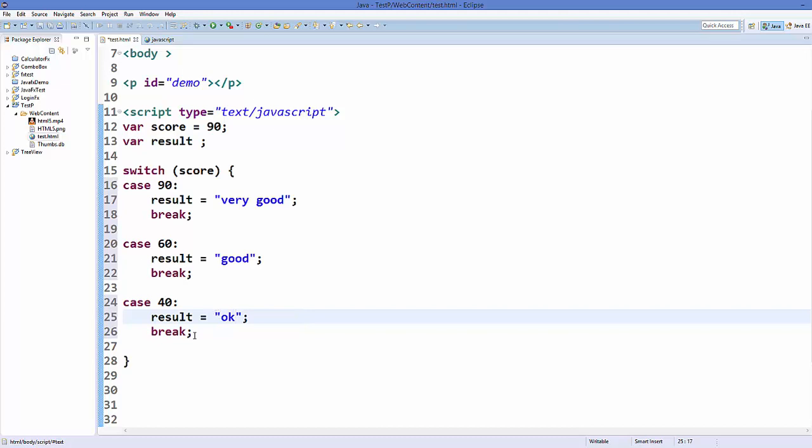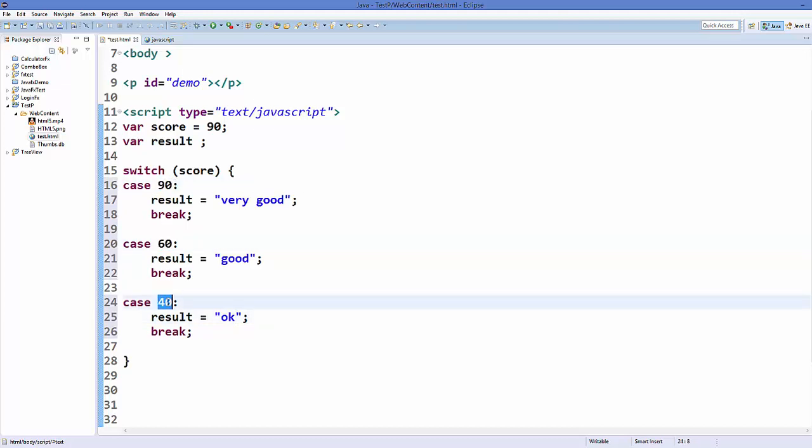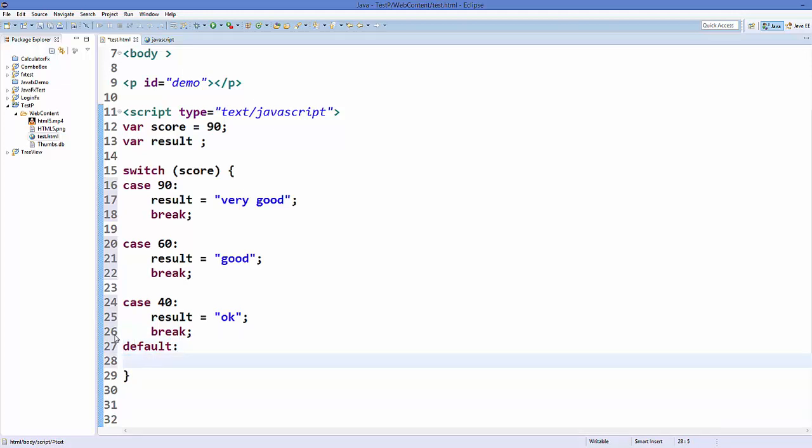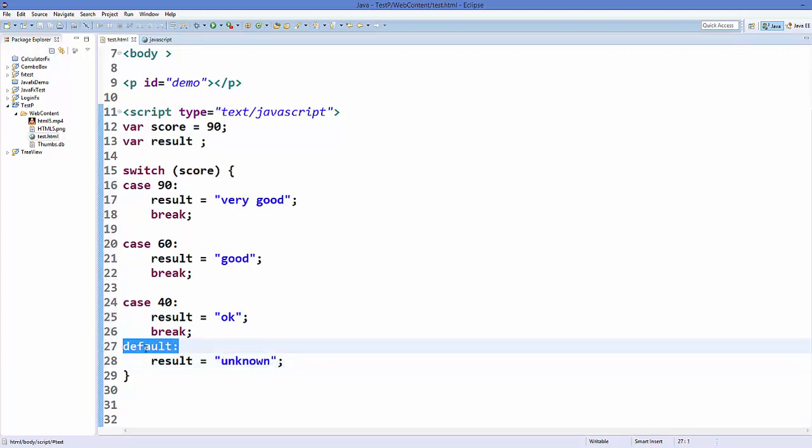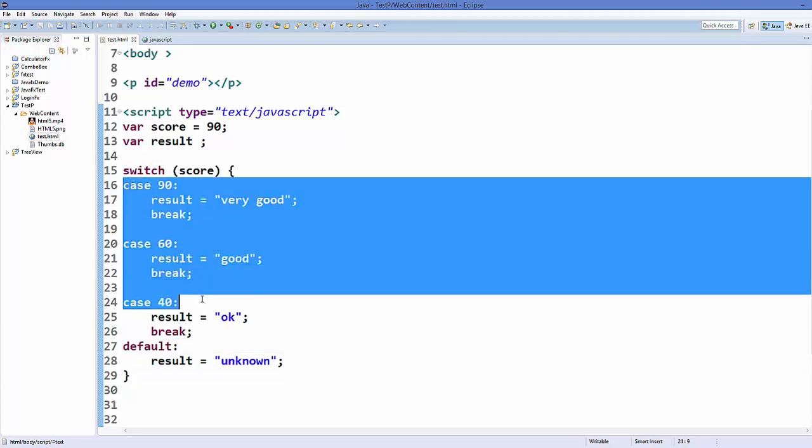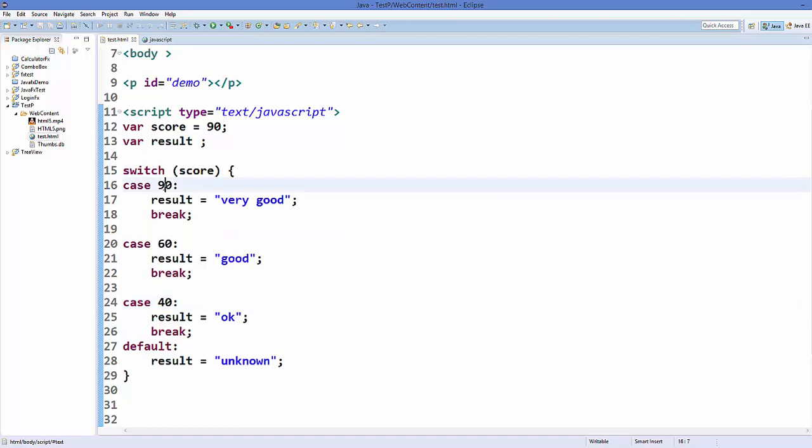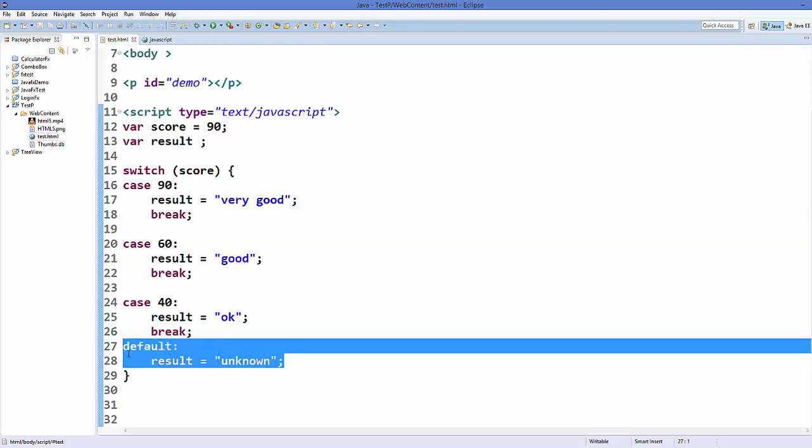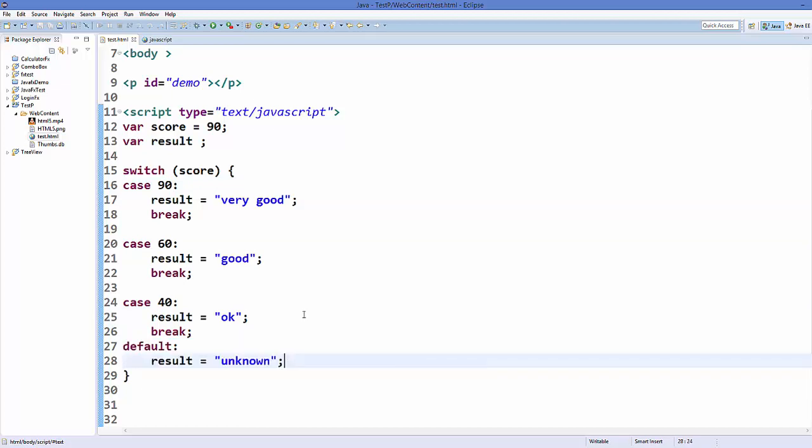Now for example, a student doesn't score 90 or 60 or 40, then in which case will it go? So for this we have a default case. So just write a default keyword here, and then you say result is equal to 'unknown'. So default condition is executed when neither of the cases are true. So if the student doesn't score 90 or 60 or 40, then it will go to the default case.